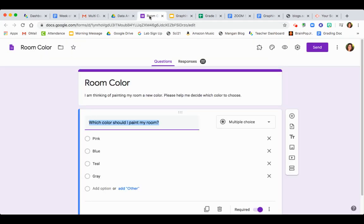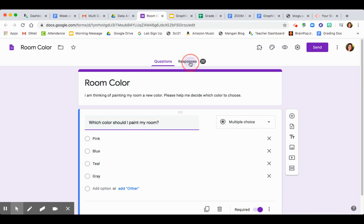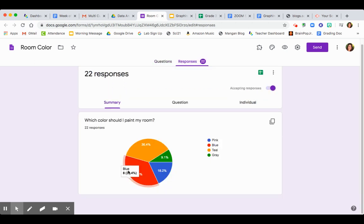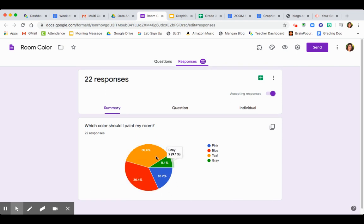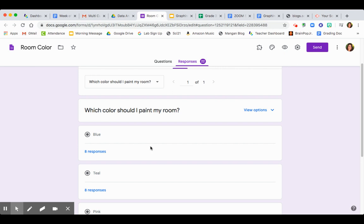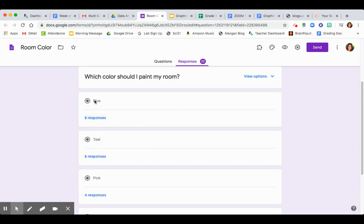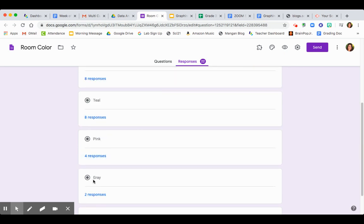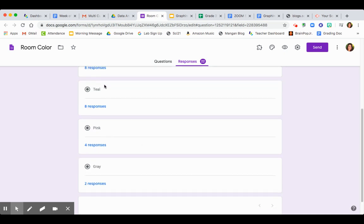Summary will sometimes give you who answered what question, and question will give you an itemized list of all the questions and the answers. So when I go into question, I'll see my three question choices — sometimes, yes, and no — and I'm going to look for the amount of responses underneath. That is my data. Here is another survey I created called Room Color with 22 votes. When I click on responses and go to question, I see eight for blue, eight for teal, four for pink, and two for gray. That's my data for my graphs.